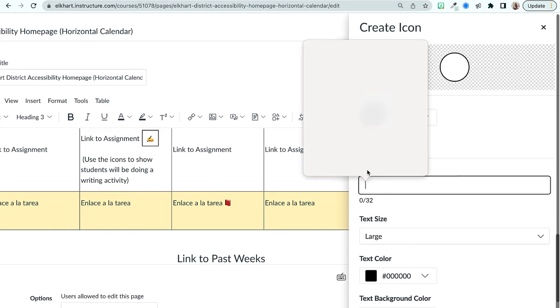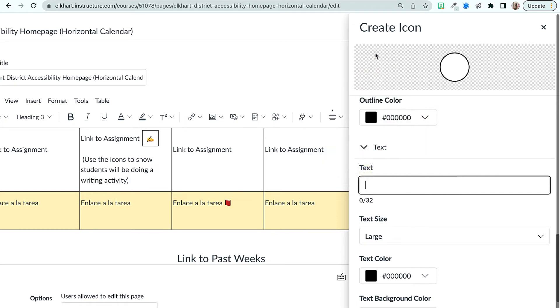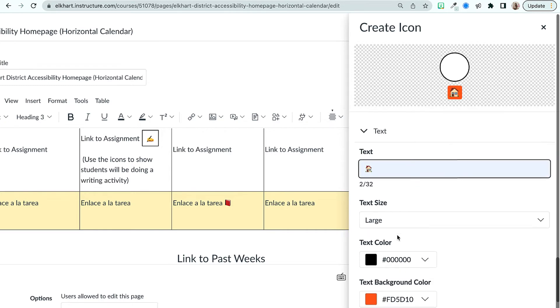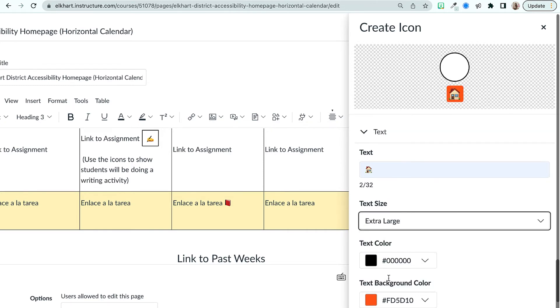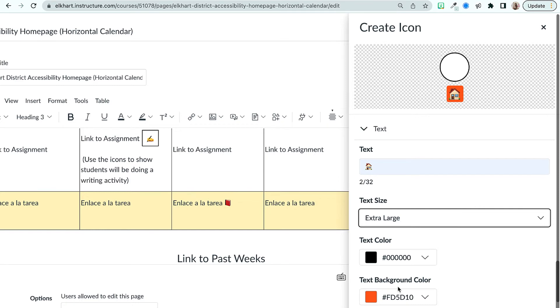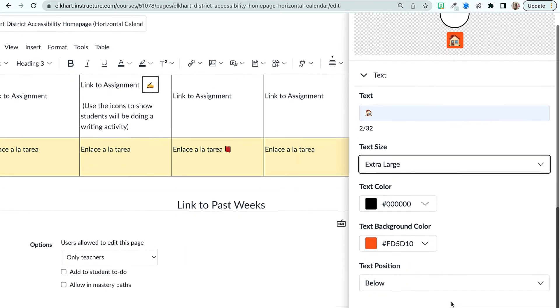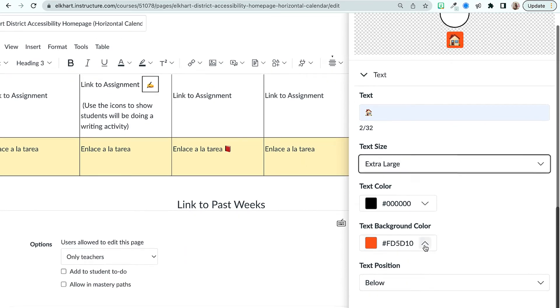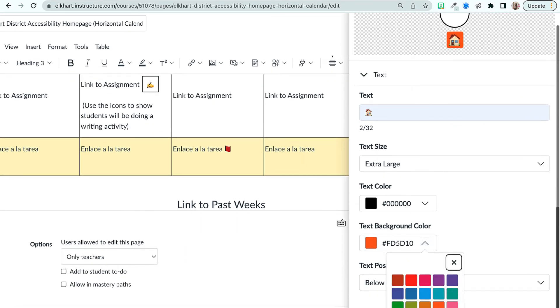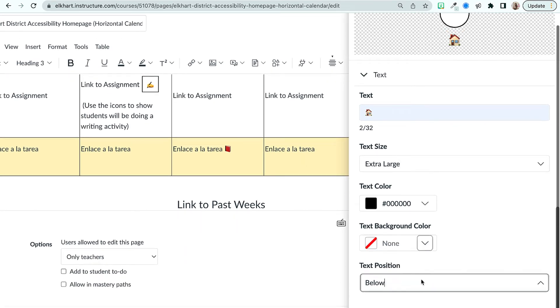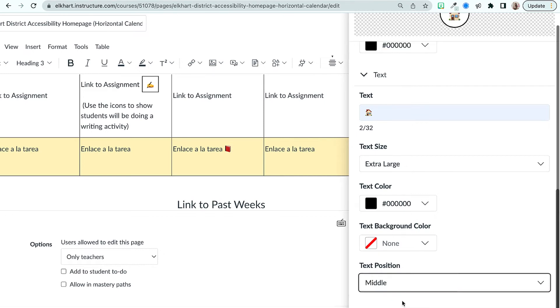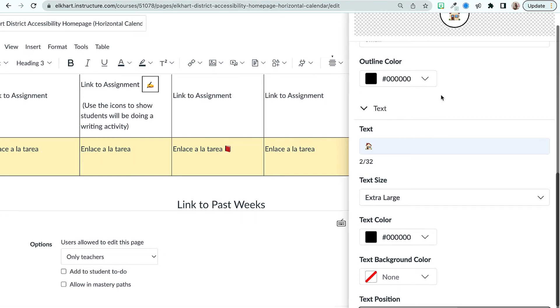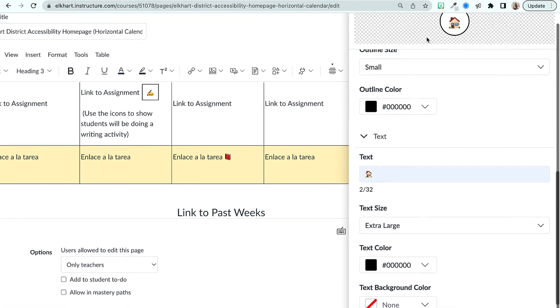I'm gonna find a house because our icon is a home. Text size should be extra large and then the text position should be middle and that will go in the icon just like this.